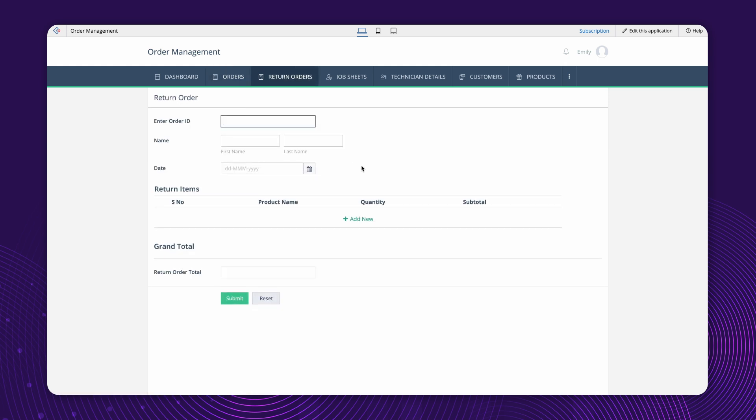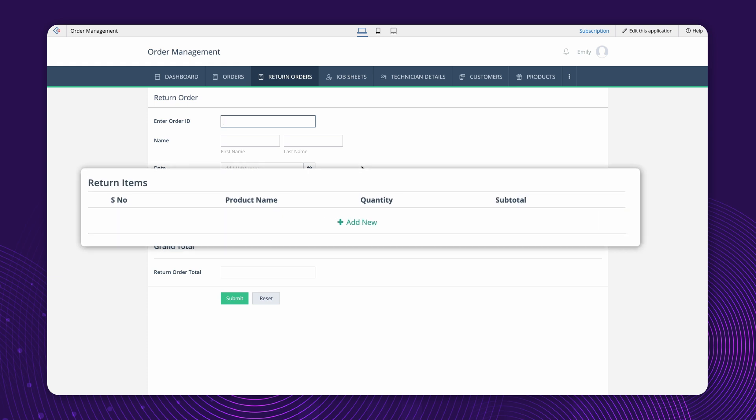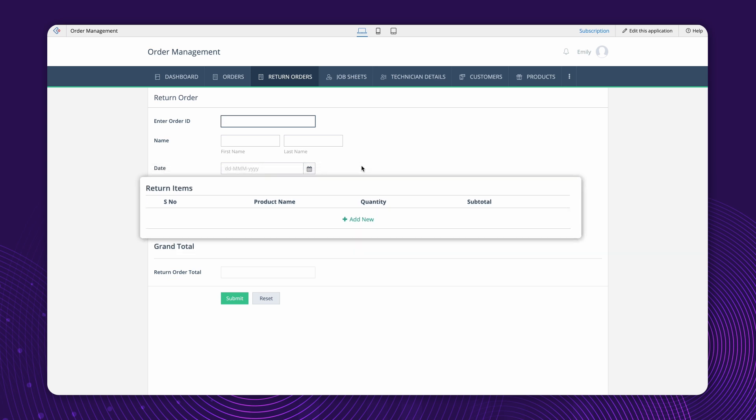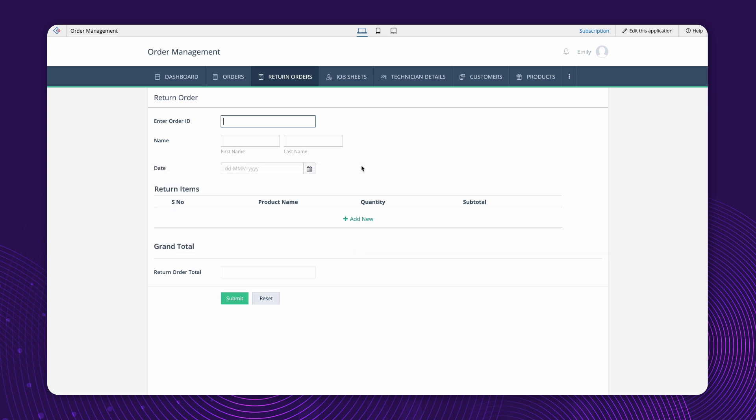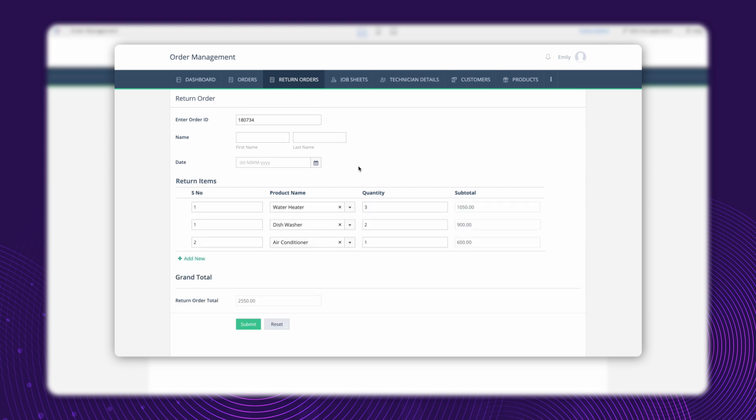It is used for placing return requests based on completed orders. The Return Order form contains a return items subform that lets users select the products they want to return. Assume the requirement is that when a user enters the order ID, the products in that order must be fetched and inserted as records in the subform. The user can then select the returnable products and place the return order.